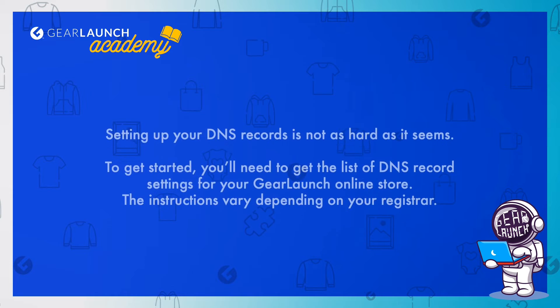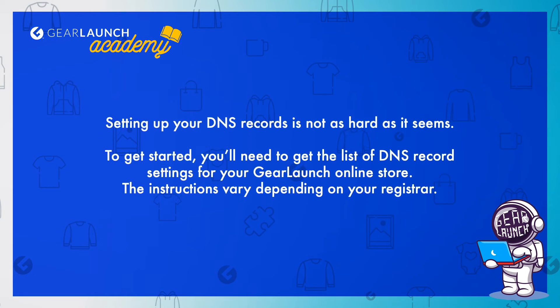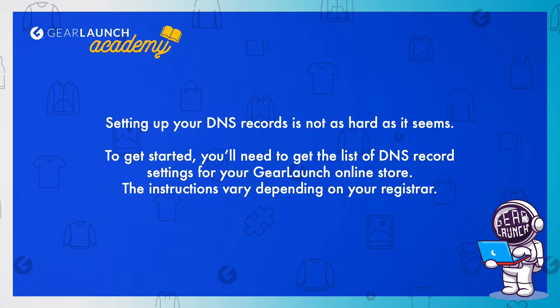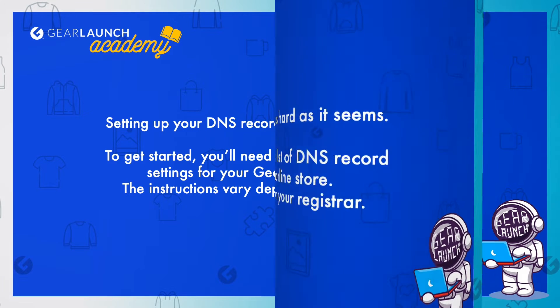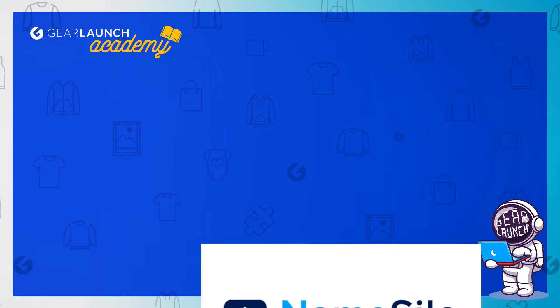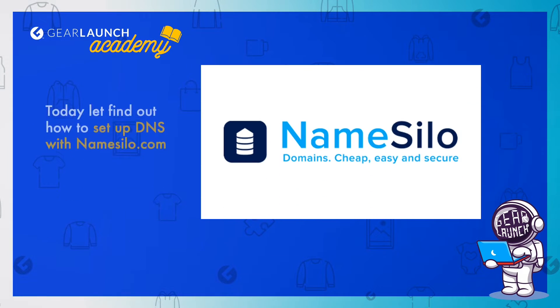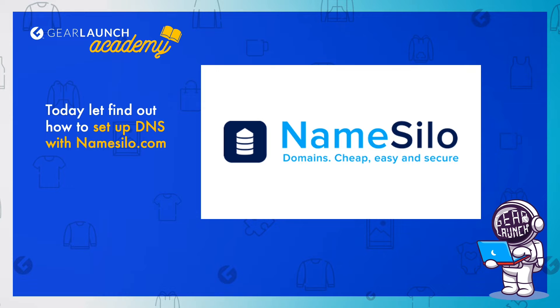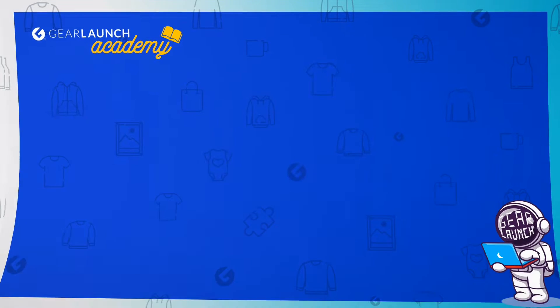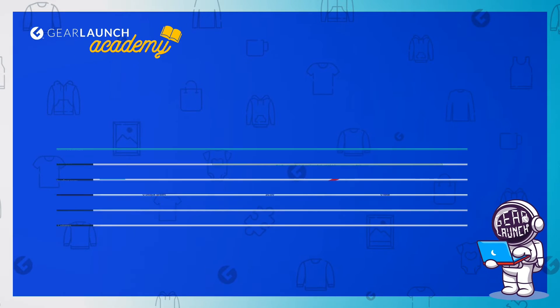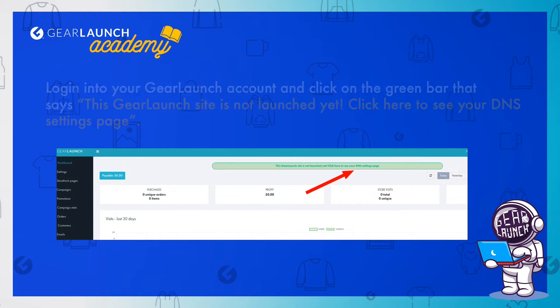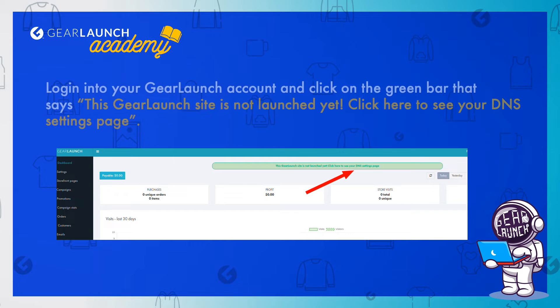Setting up your DNS records is not as hard as it seems. To get started, you'll need to get the list of DNS record settings for your GearLaunch online store. The instructions vary depending on your registrar. Today, let's find out how to set up DNS with namesilo.com.